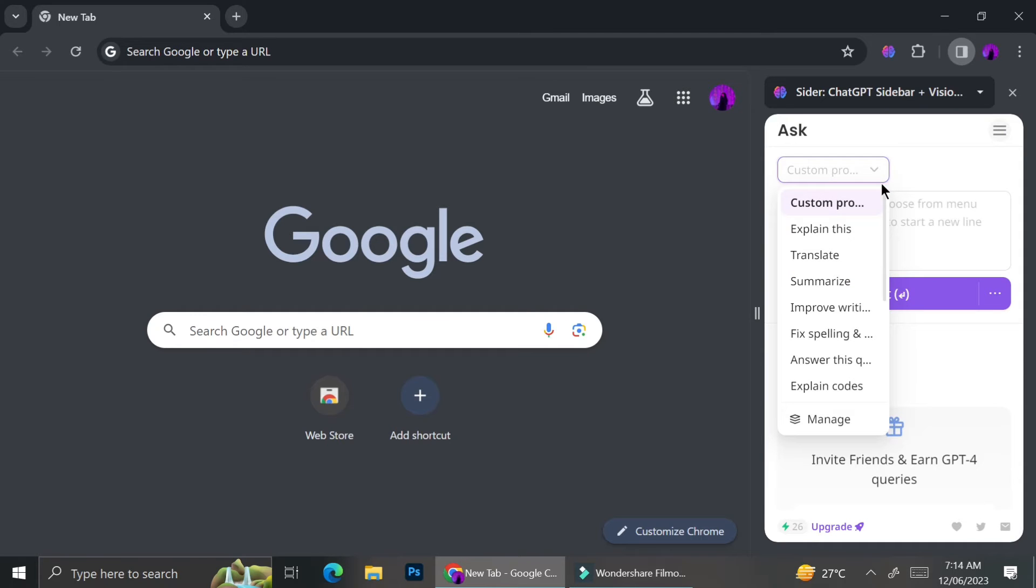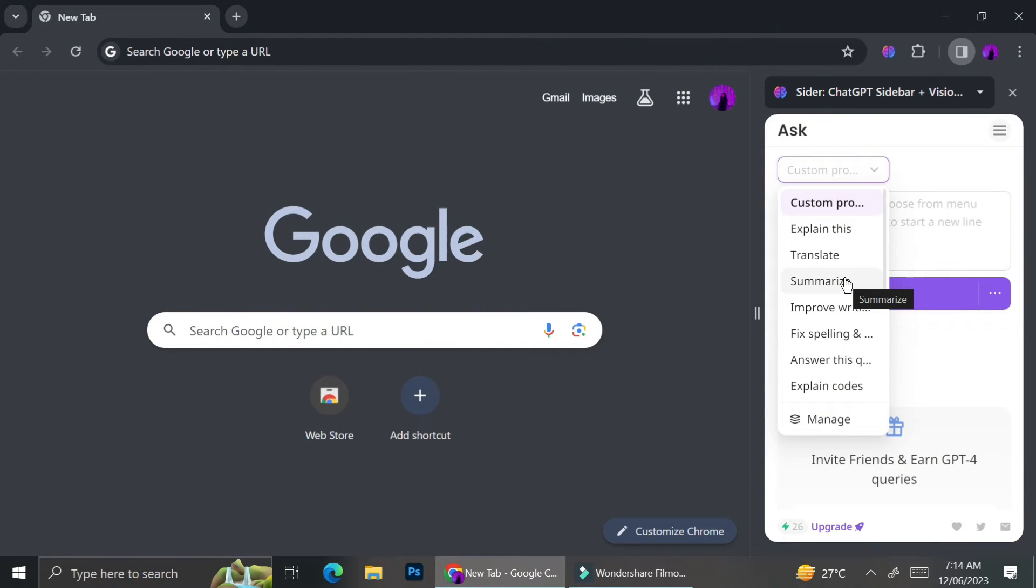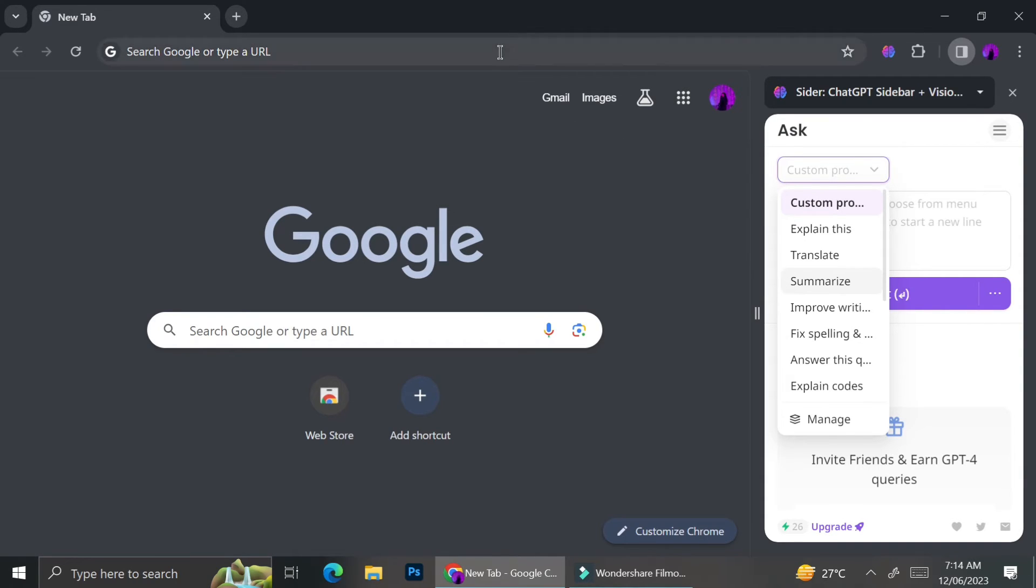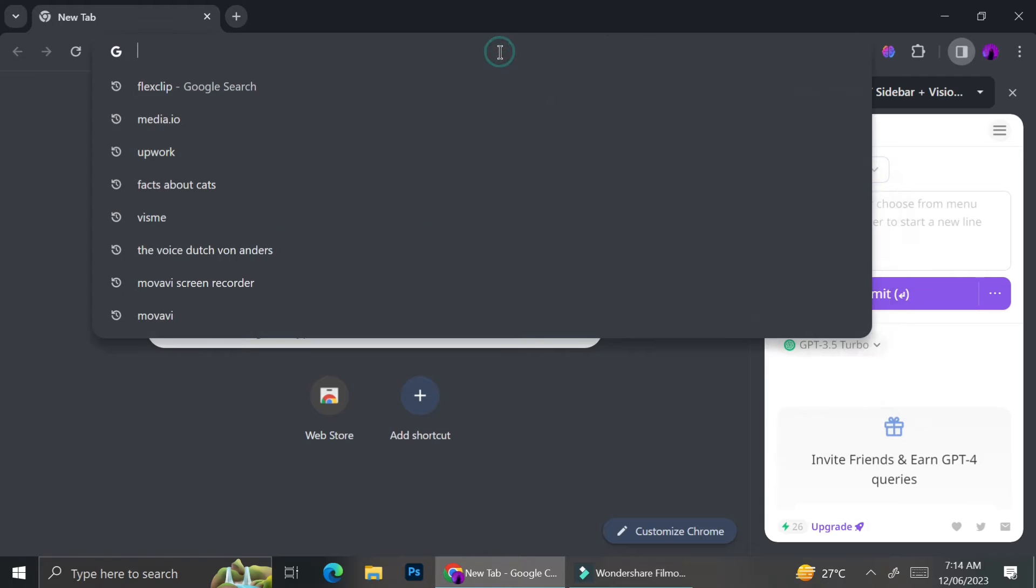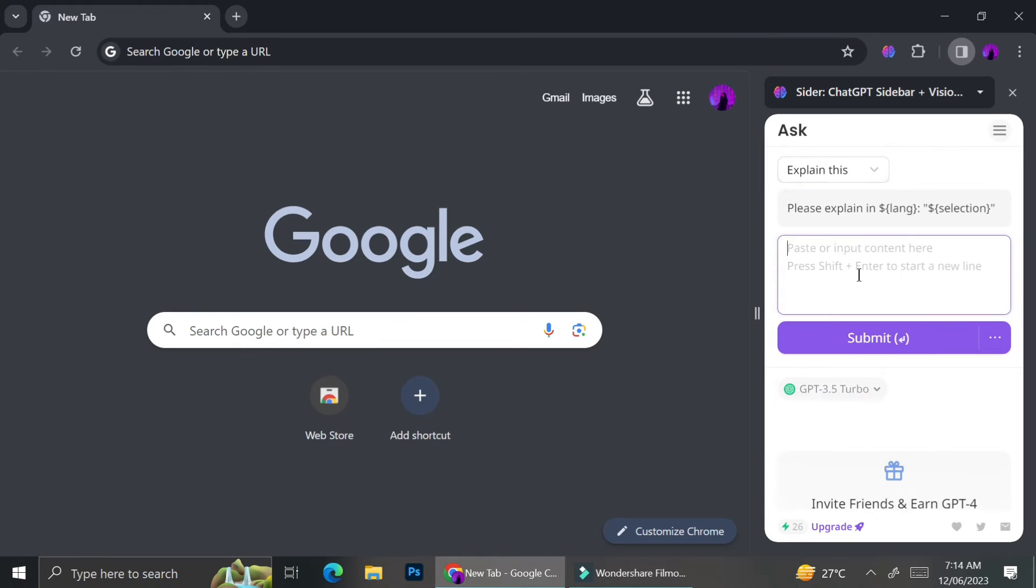If you have some questions that you would like the AI to answer, you can go to the ask section. They already have custom prompts like explain this, translate, summarize, improve writing, fix spelling, answer this question, explain codes, and you can also customize your own prompt.